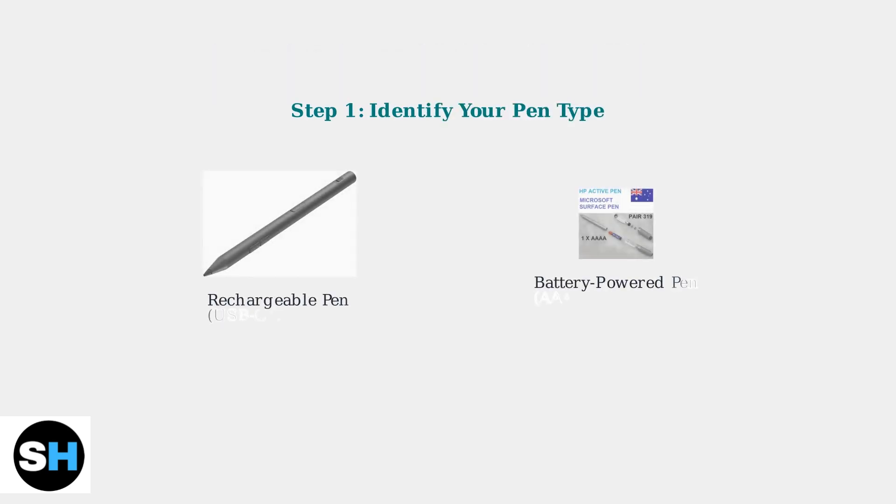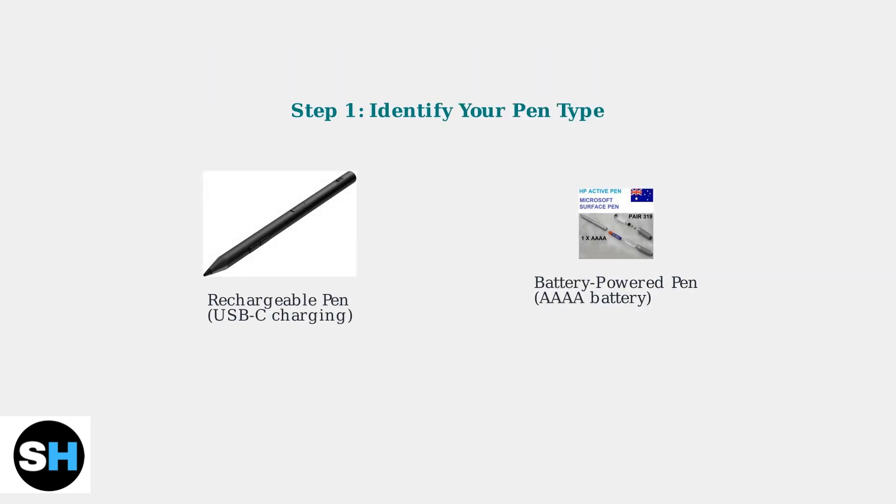First, identify whether you have a rechargeable pen that uses USB-C charging or a battery-powered pen that requires a AAAA battery.